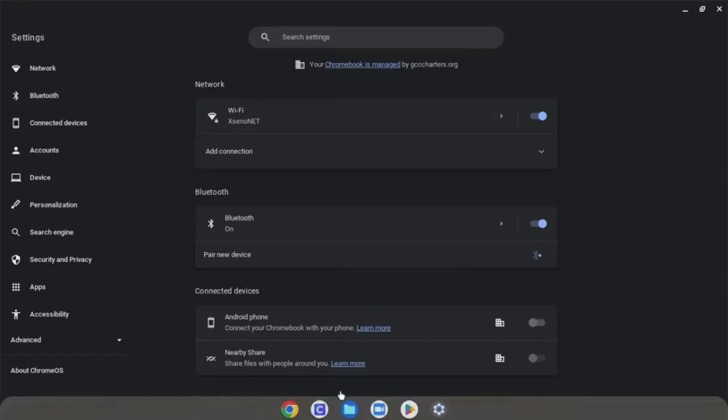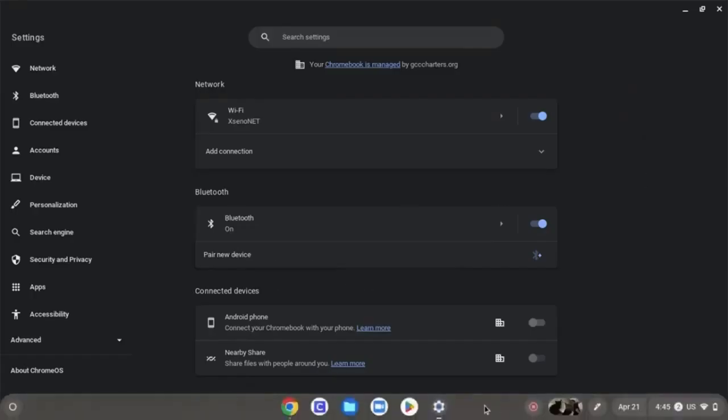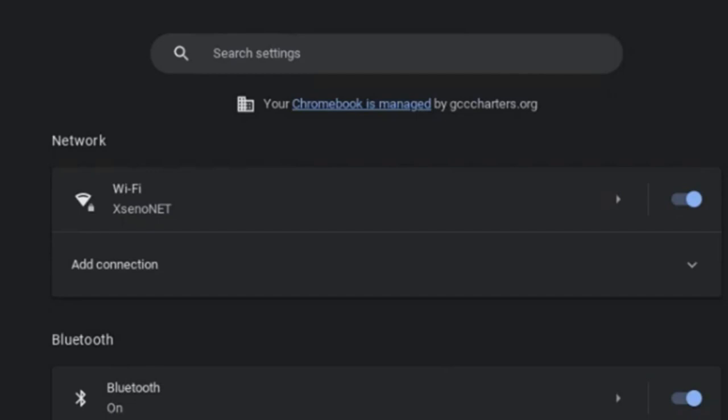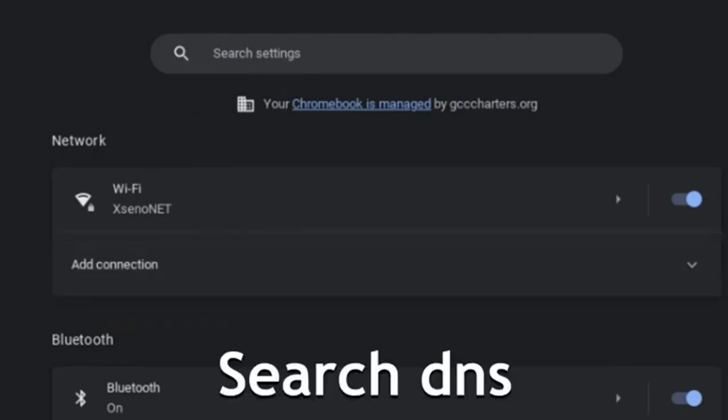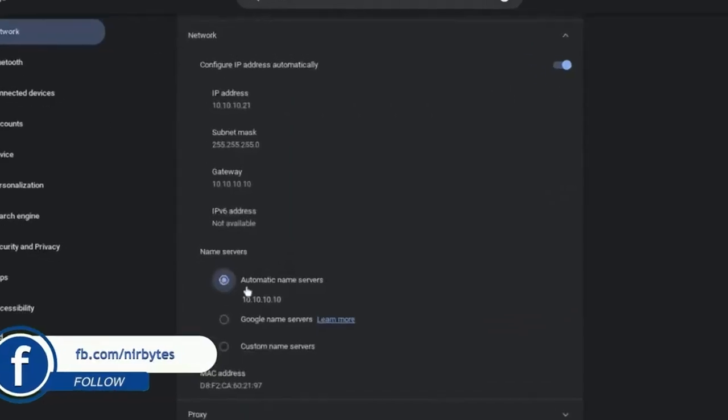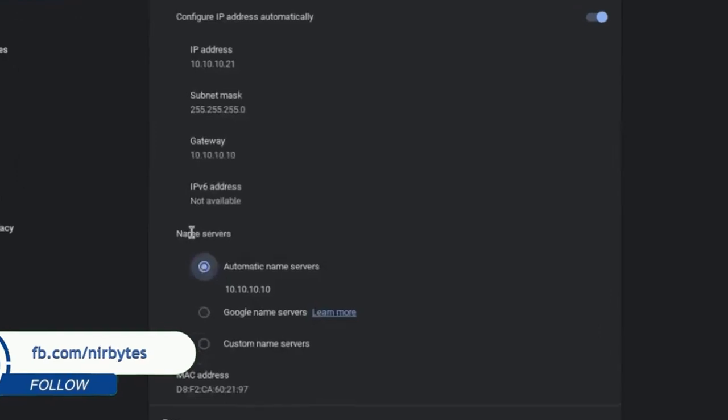In the settings, you can see at the top there's a search bar. Click on that search setting. After clicking on that, you need to type 'DNS'. Search for DNS, and then you can see at the bottom...